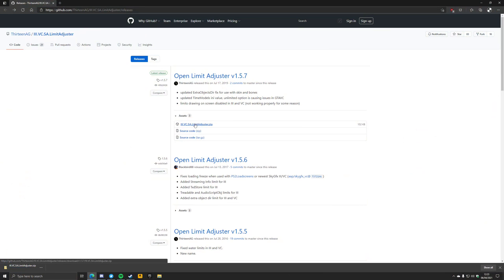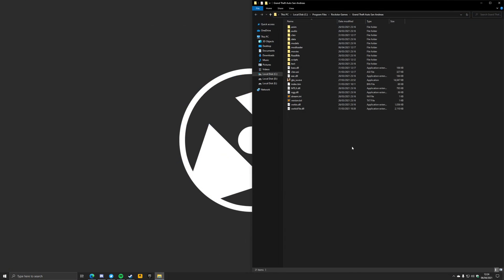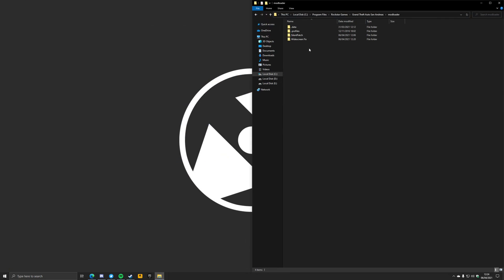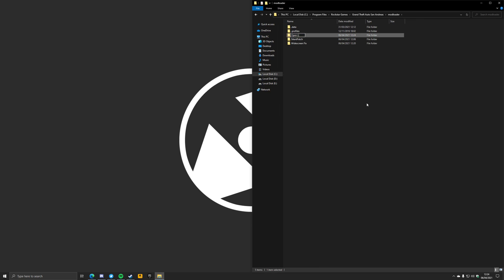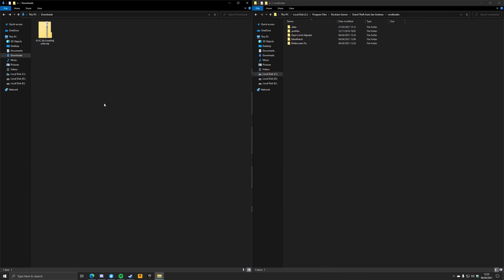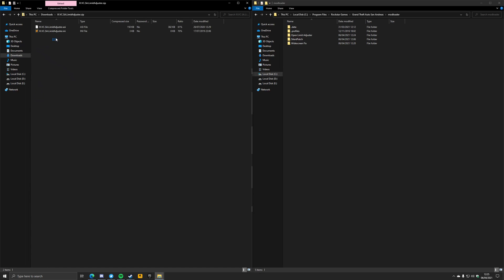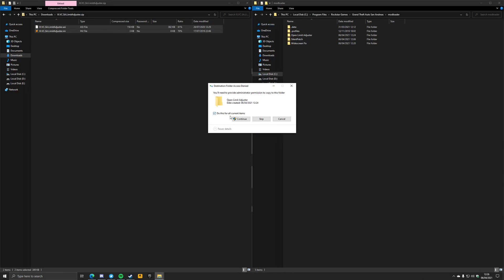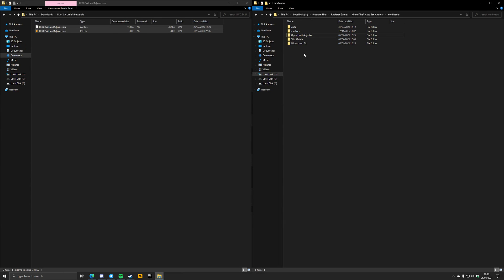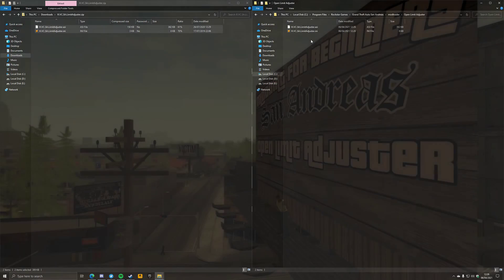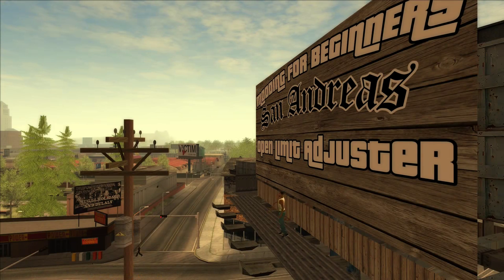Step 1: download Open Limit Adjuster from the link in the description. Step 2: open your mod loader folder and create a new folder called Open Limit Adjuster. Step 3: go to your Downloads folder and open the archive you just downloaded. Copy both files from the zip archive into the newly created Open Limit Adjuster folder inside your mod loader folder. Open Limit Adjuster is now installed. It also contains a configuration file, but unless you know what you're doing, I'd recommend not touching it.